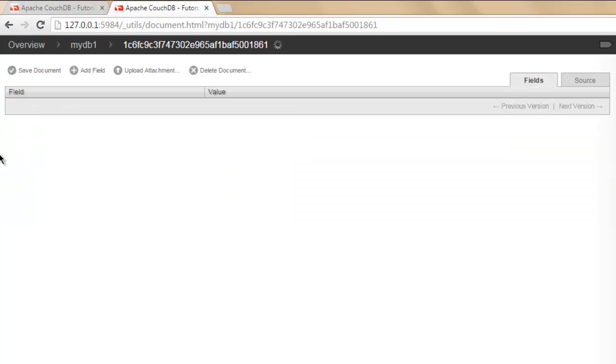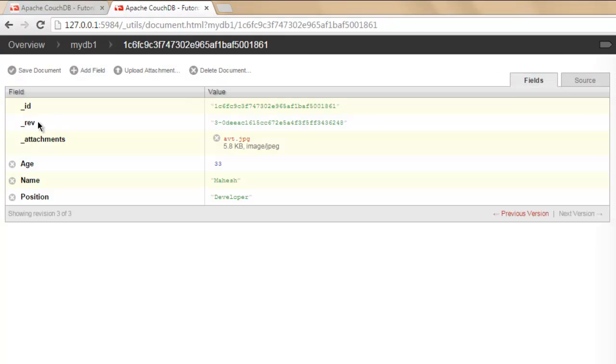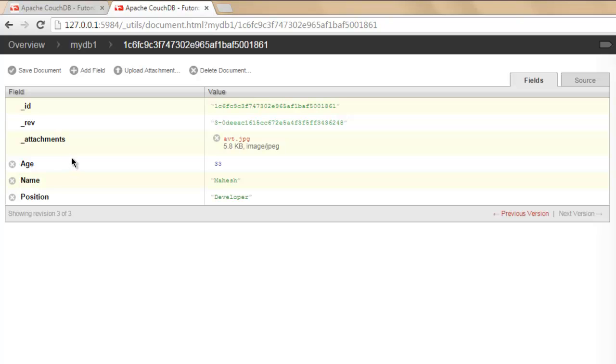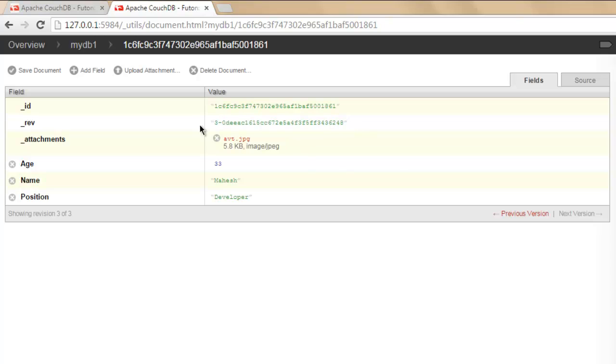Whenever you open it, it will show you the field name '_attachments'. Whenever you add a file to your document, it will get updated. Also, '_rev' will update with a new revision value.